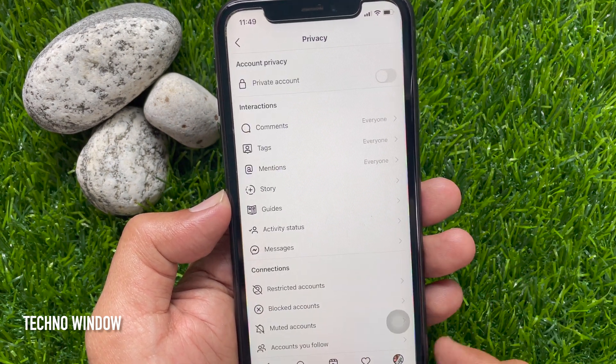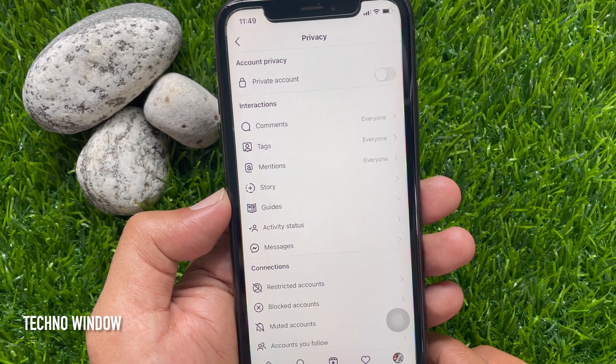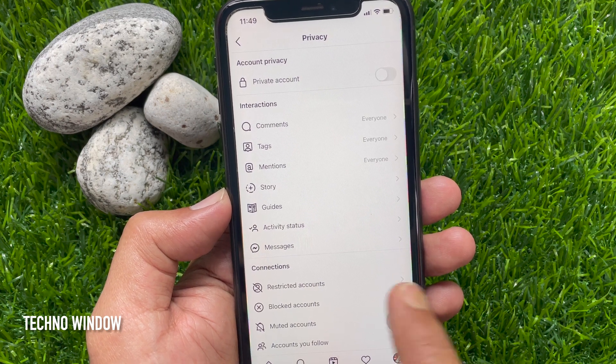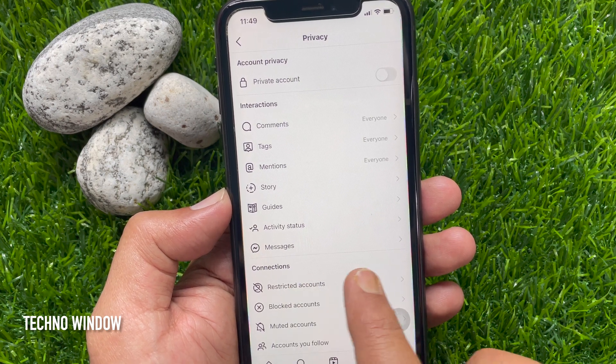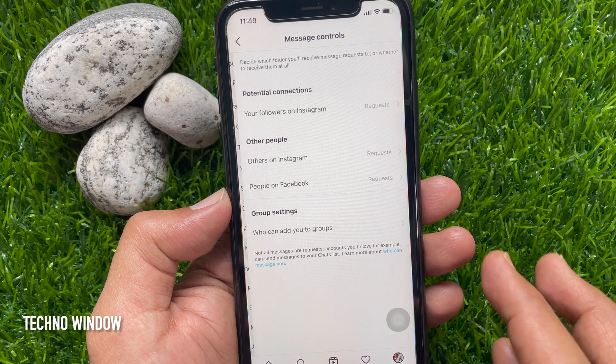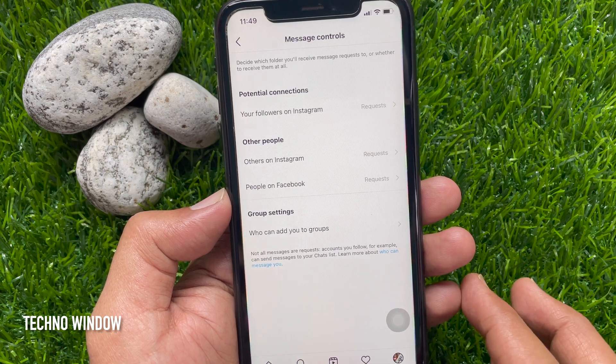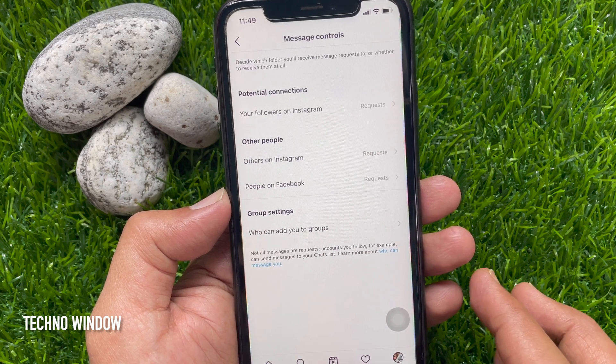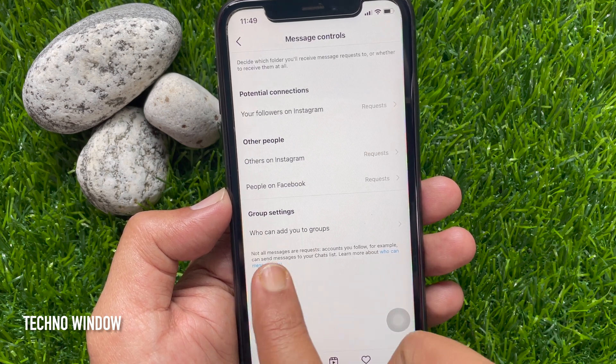Under the Privacy section, you will see Messages. Tap Messages. From Message Controls, find Group Settings.